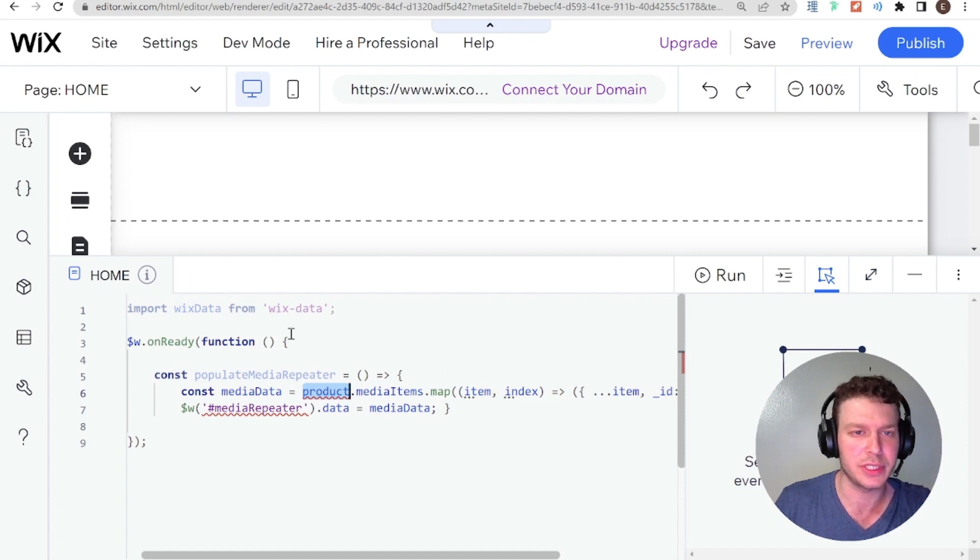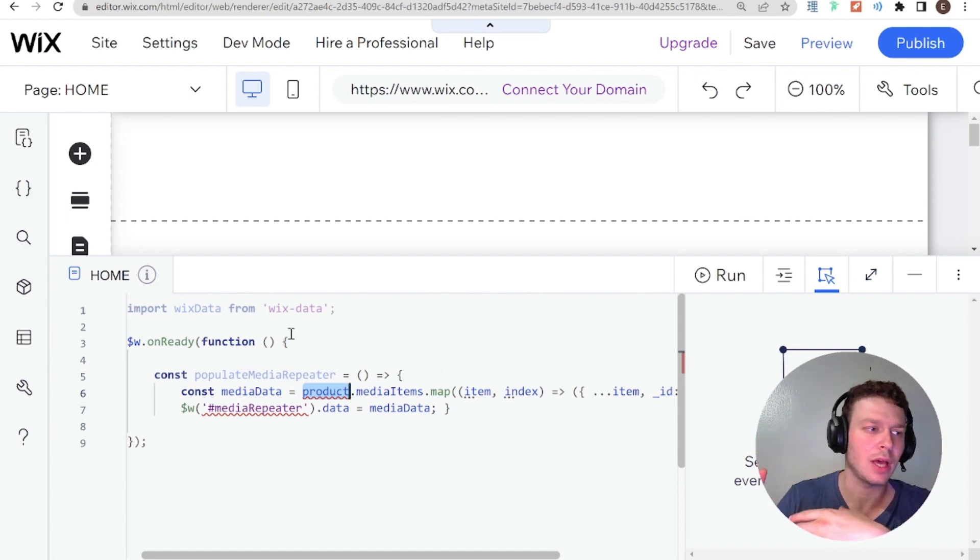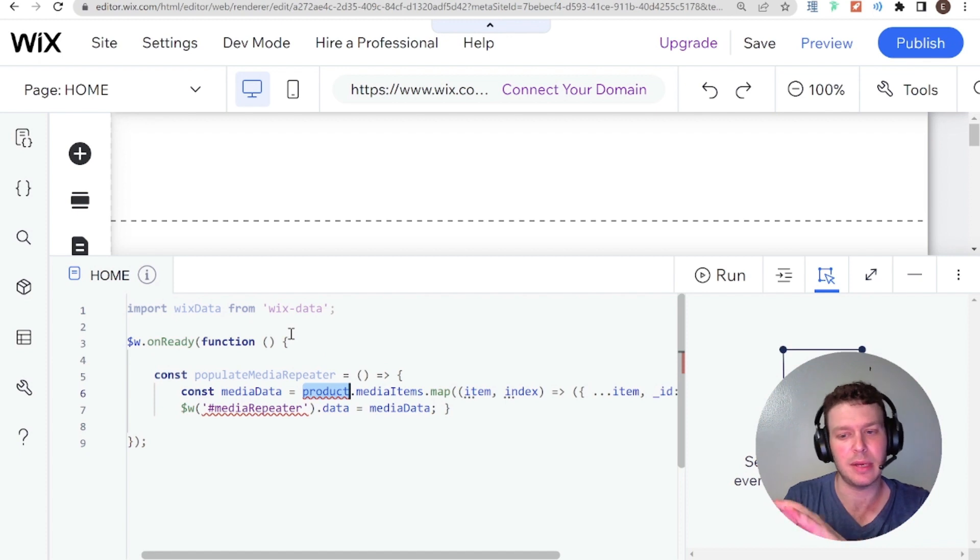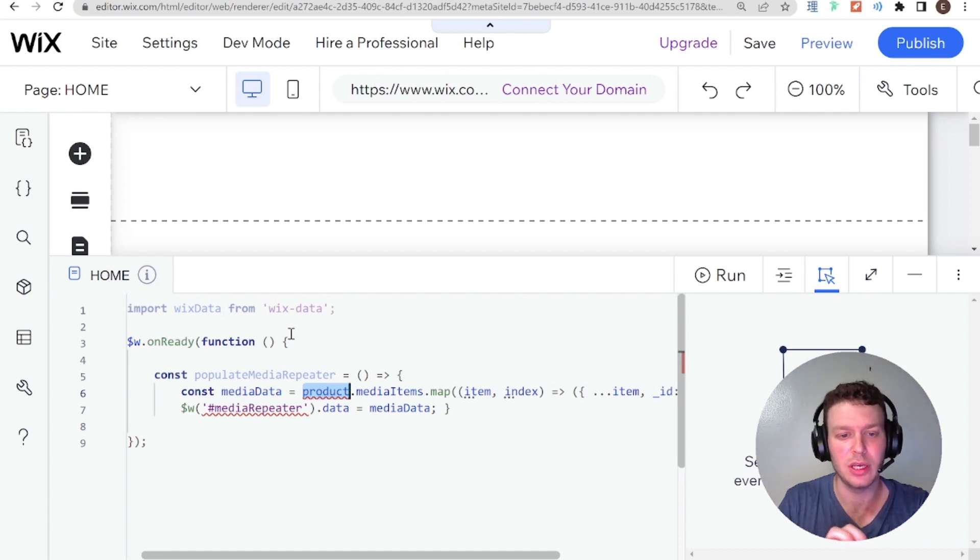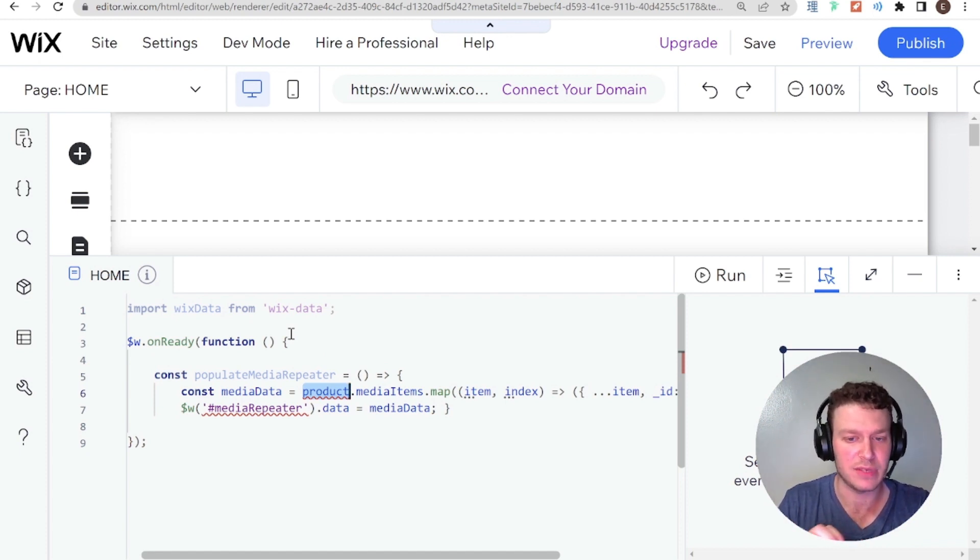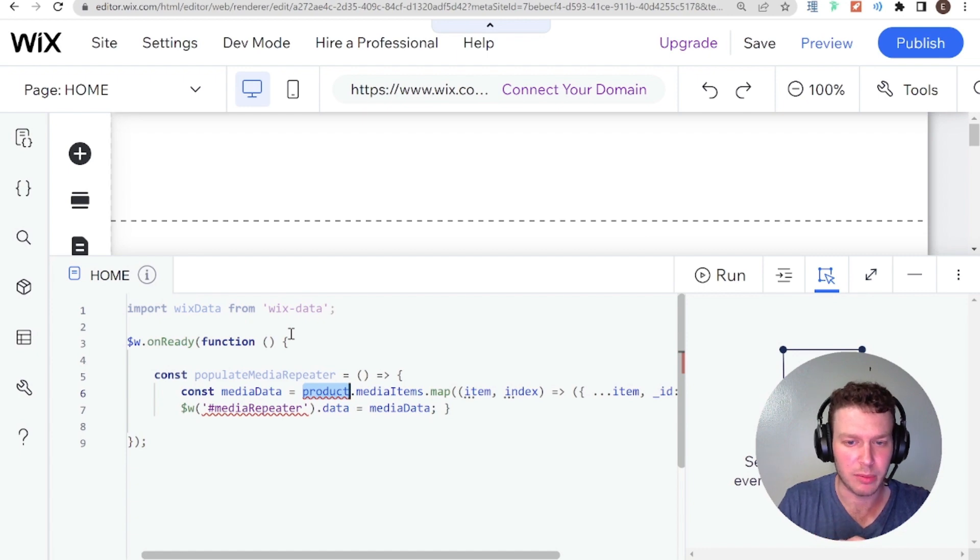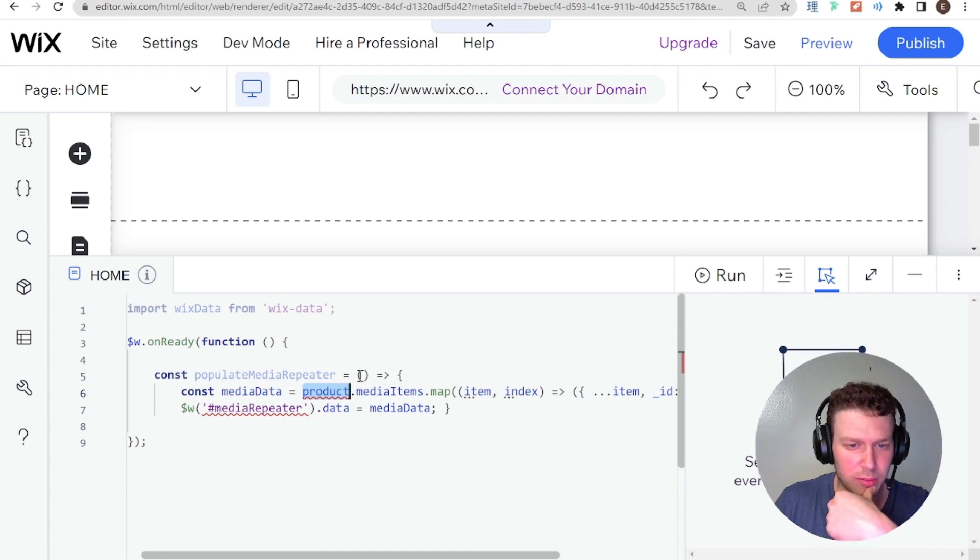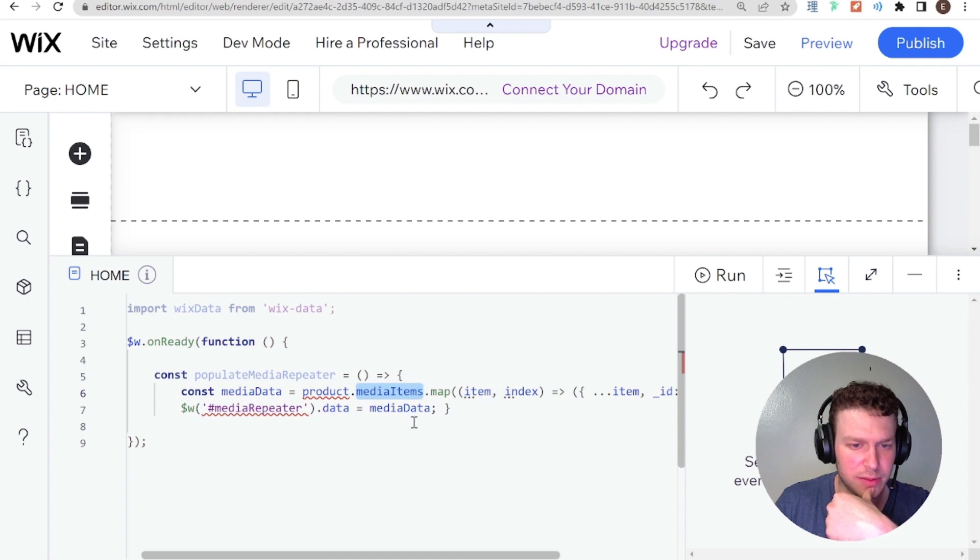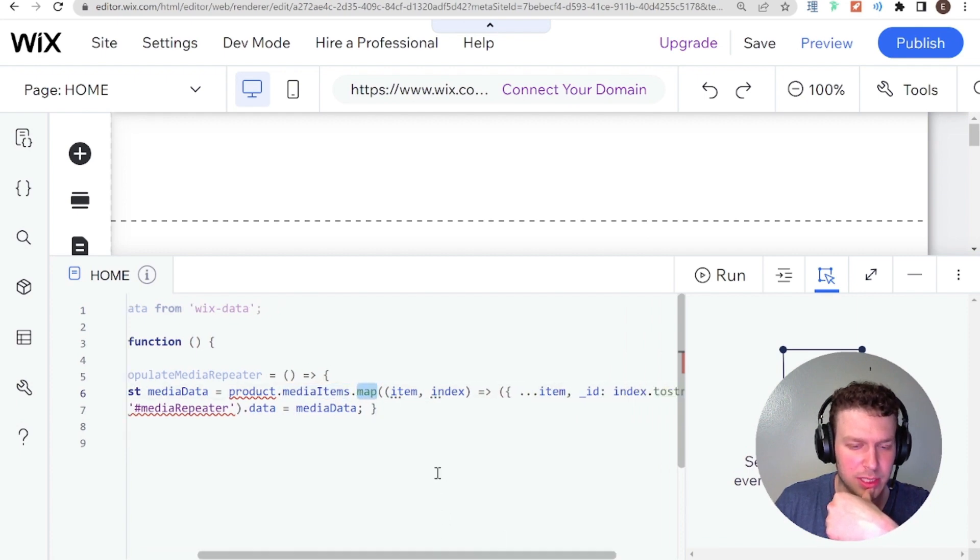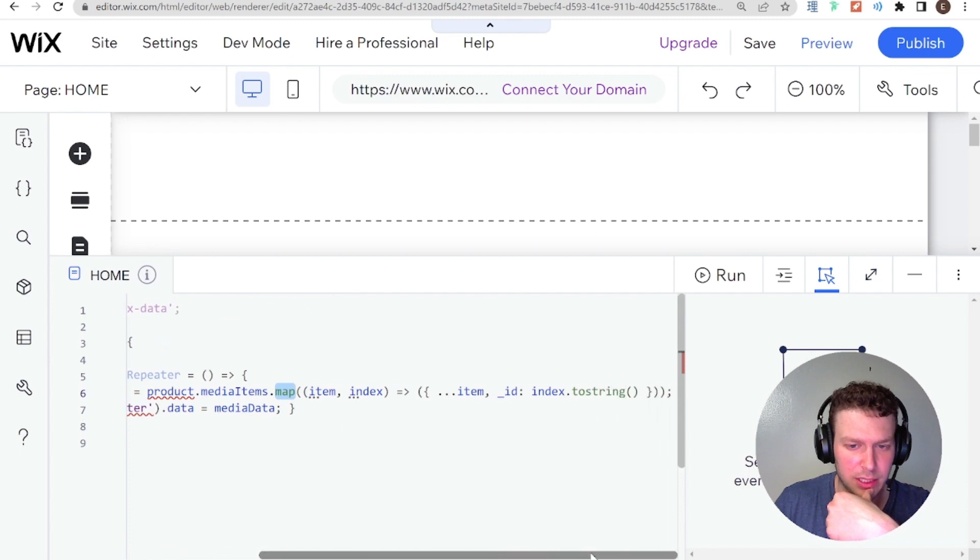That's also another note, if you're posting to the forum, it's good to give the whole context, because sometimes that can give a little more information as to why you have a specific error. But basically, so they're using the product.media items. And they are mapping the media items because it's an array, and basically creating a new object.